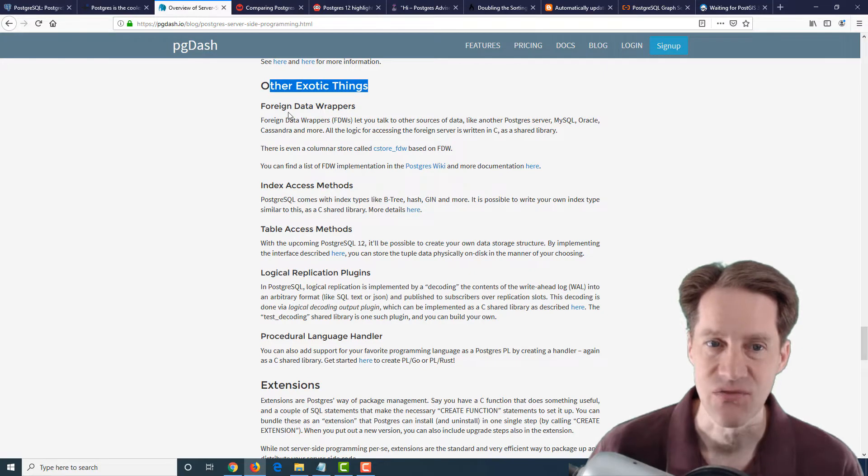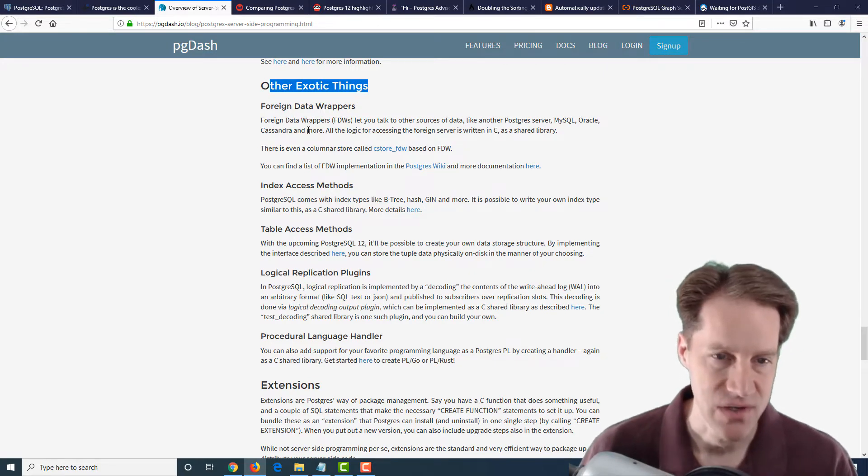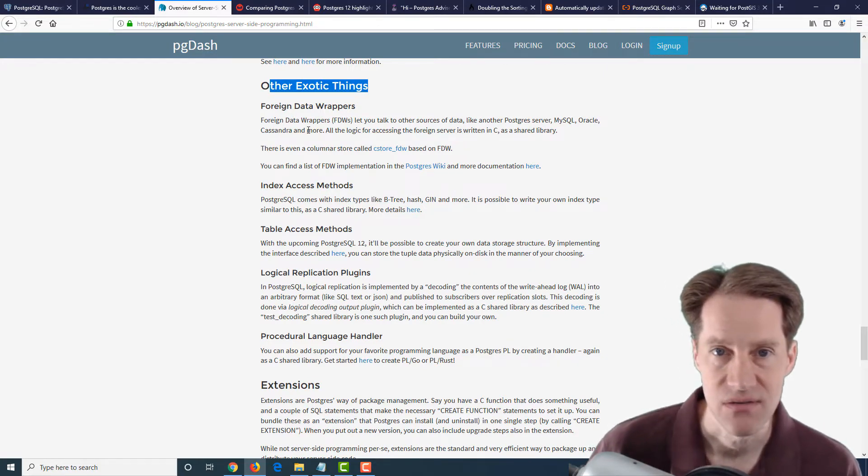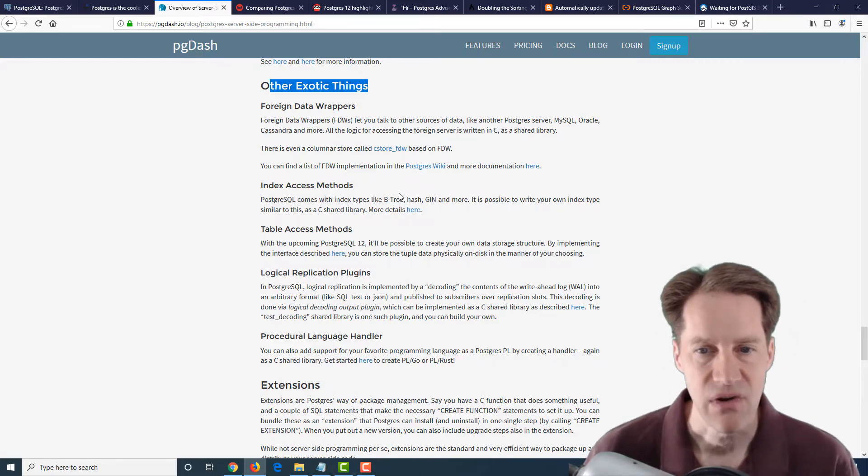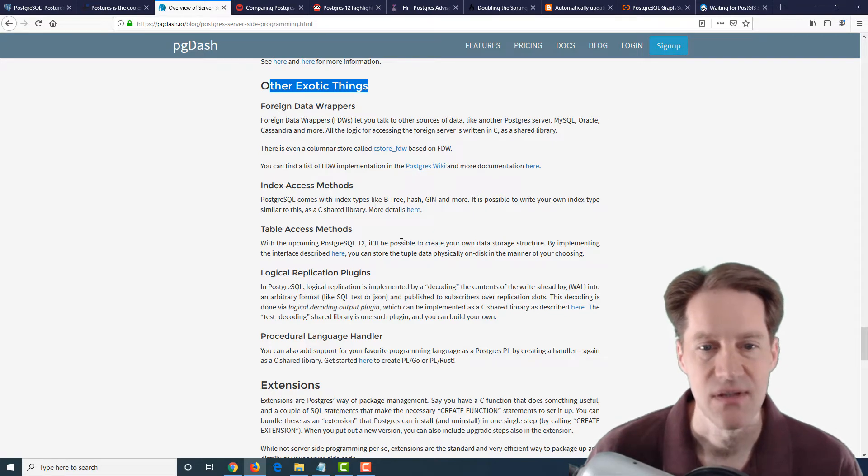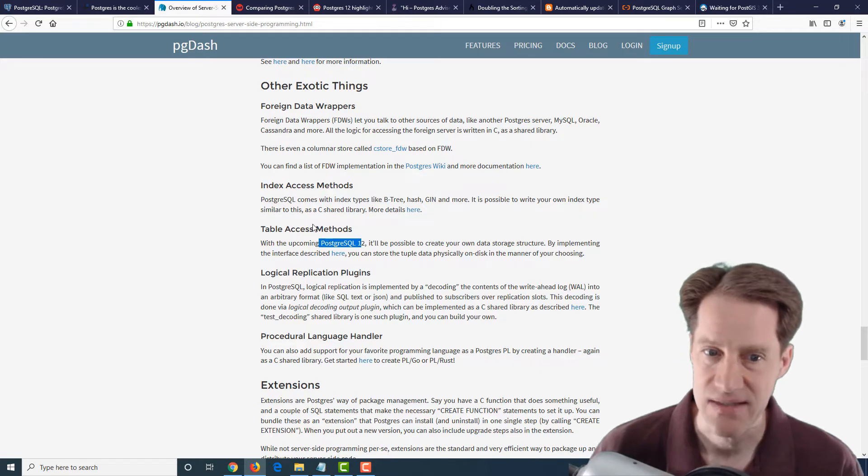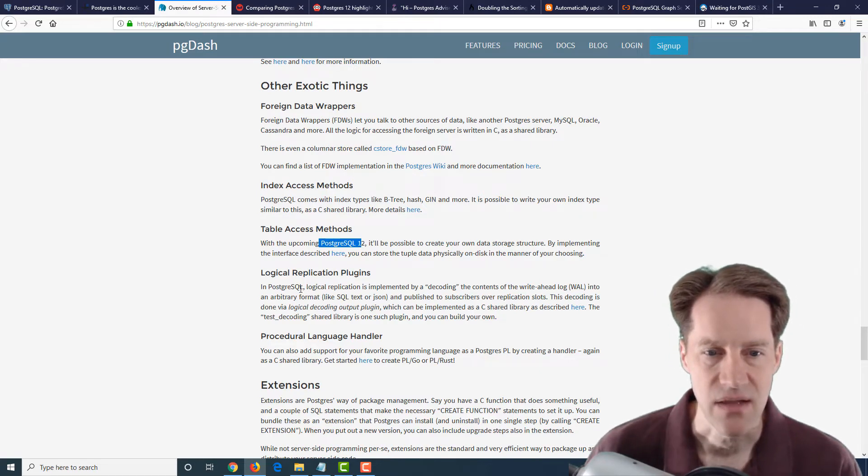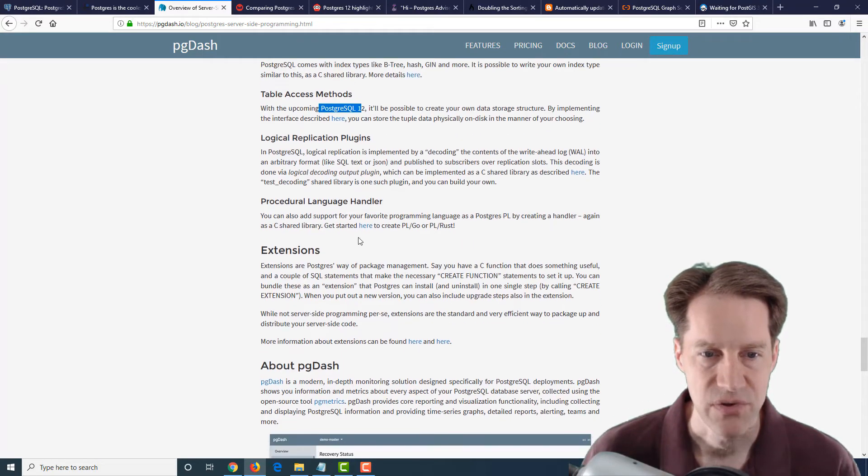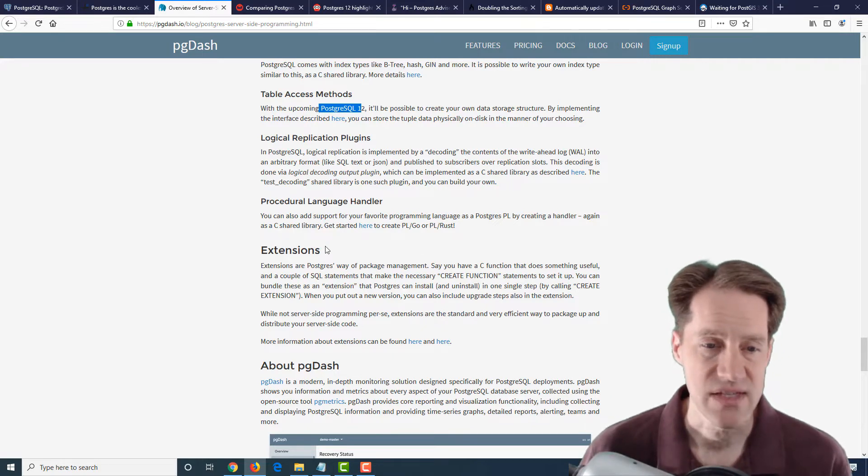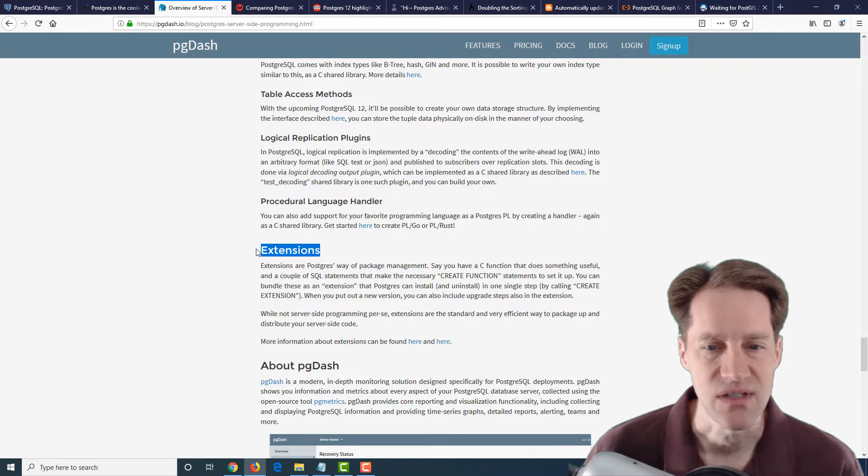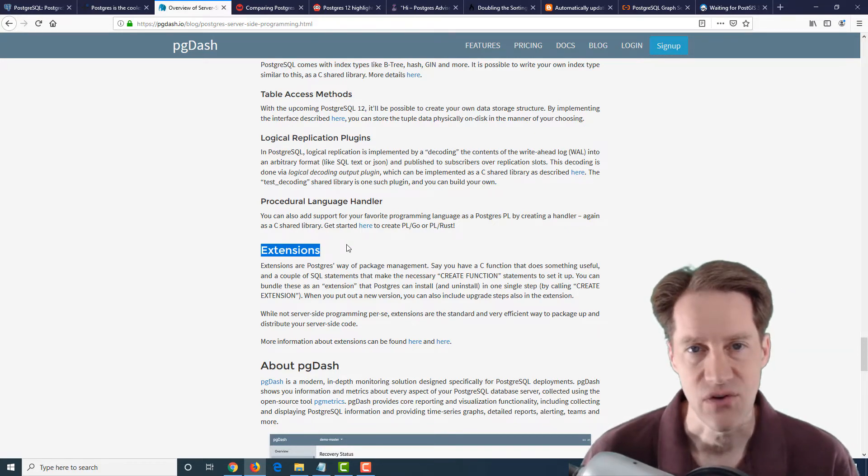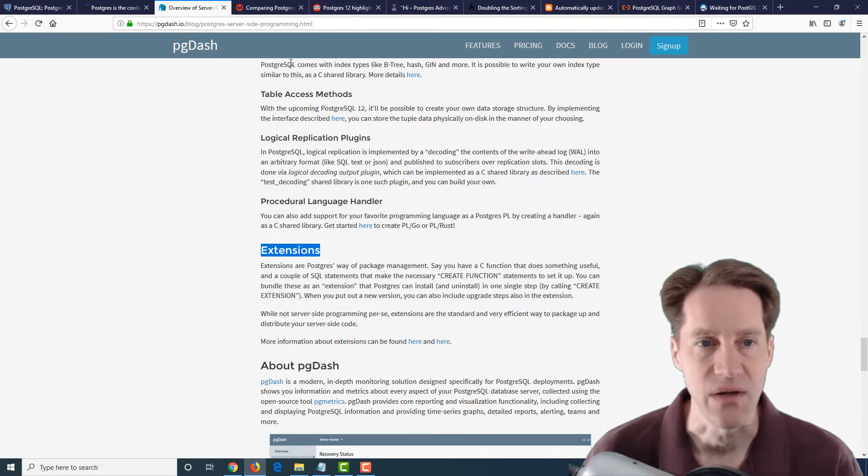And then they cover what they classify as a few other exotic things, such as foreign data wrappers connecting to another database, another Postgres instance, or MySQL, Oracle, et cetera. How it's possible to create your own index types with upcoming PostgreSQL being able to create your own table access methods. They talked about logical replication plugins used with things like logical decoding, procedure language handler, as well as extensions. So, of course, this allows a whole host of functionality to extend what Postgres can do. So it's definitely an interesting blog post. I encourage you to check it out if you're more interested in more options when it comes to server-side programming in PostgreSQL.